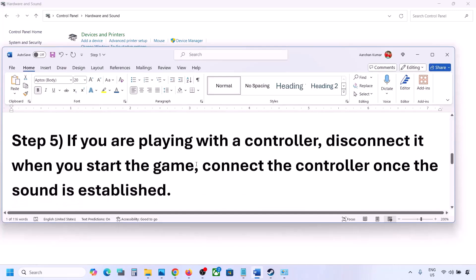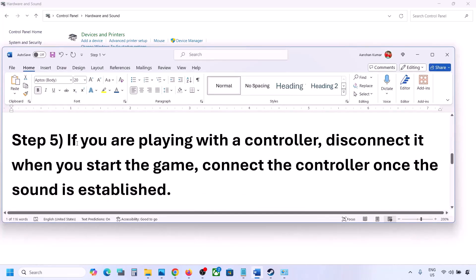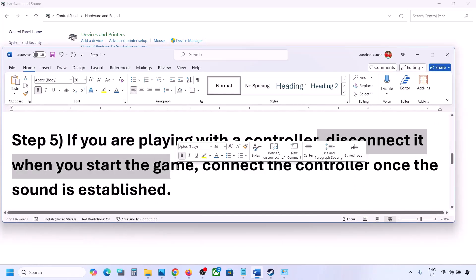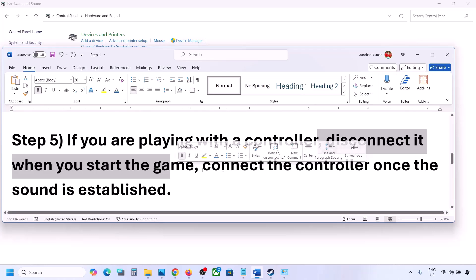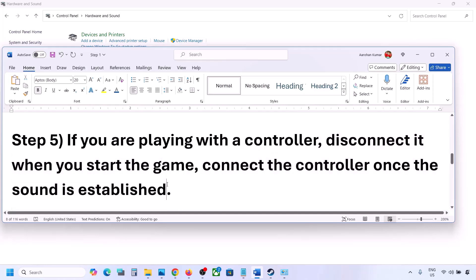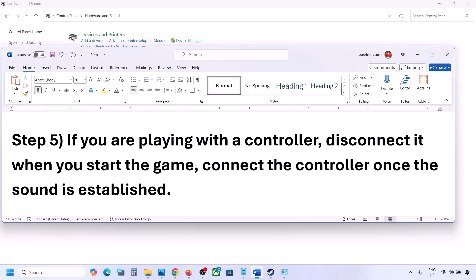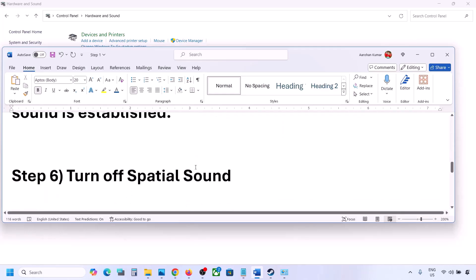If you are playing with a controller, disconnect it, then launch the game. Once you hear the sound, you can reconnect the controller. Also, if you have any external devices you are not using — multiple USB adapters or dongles connected — disconnect them and then launch the game.